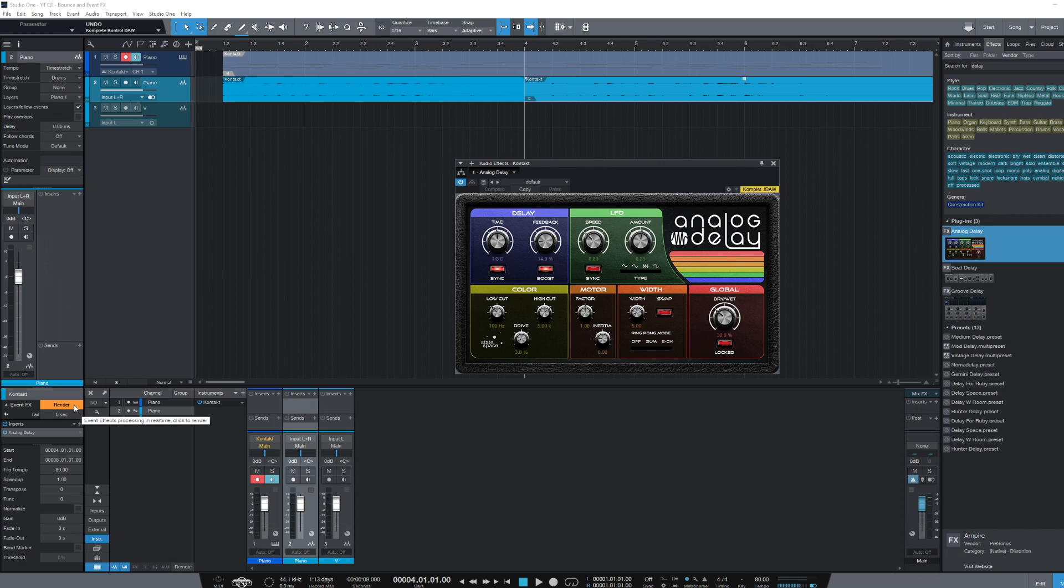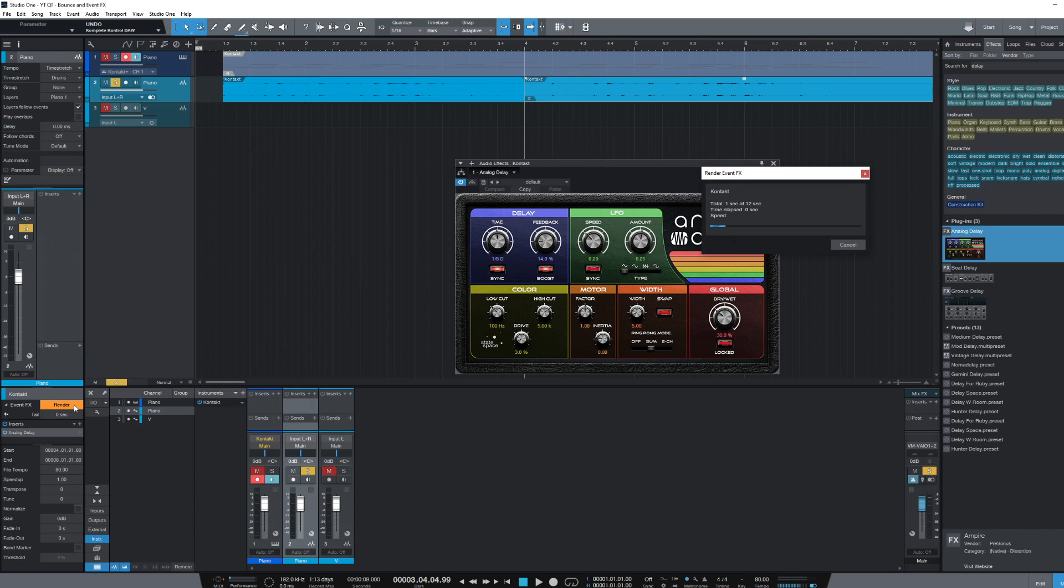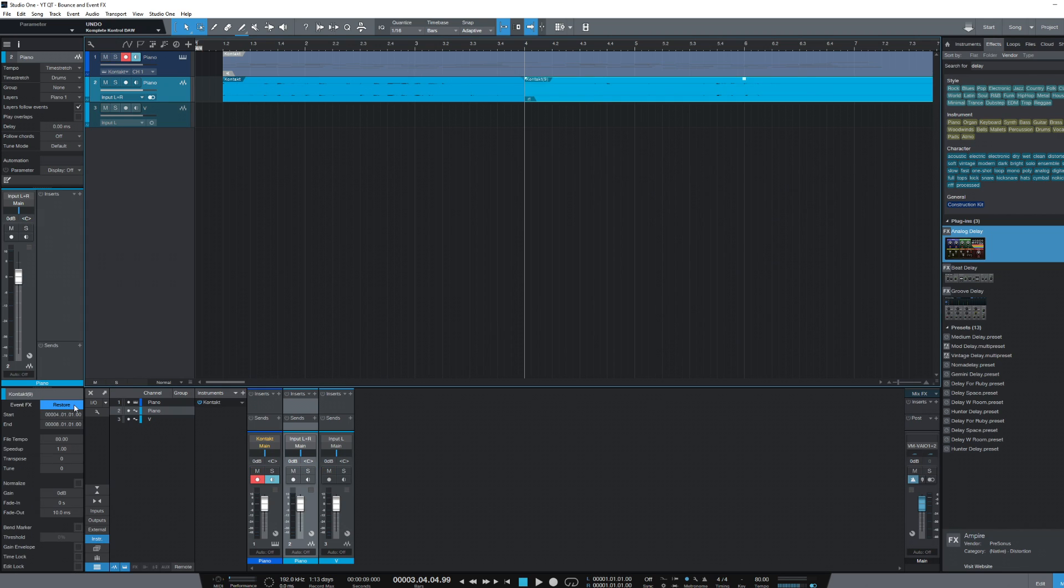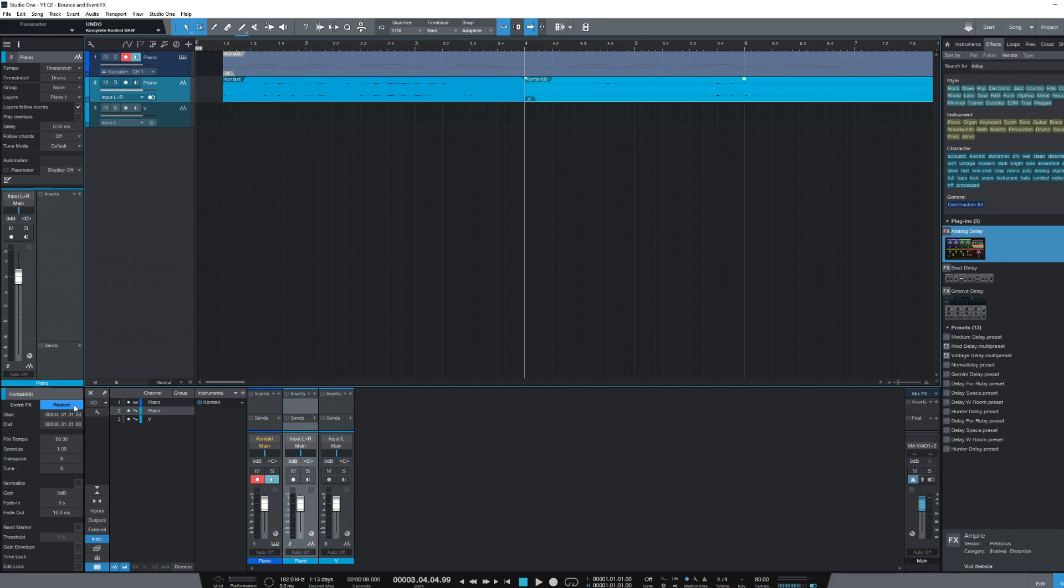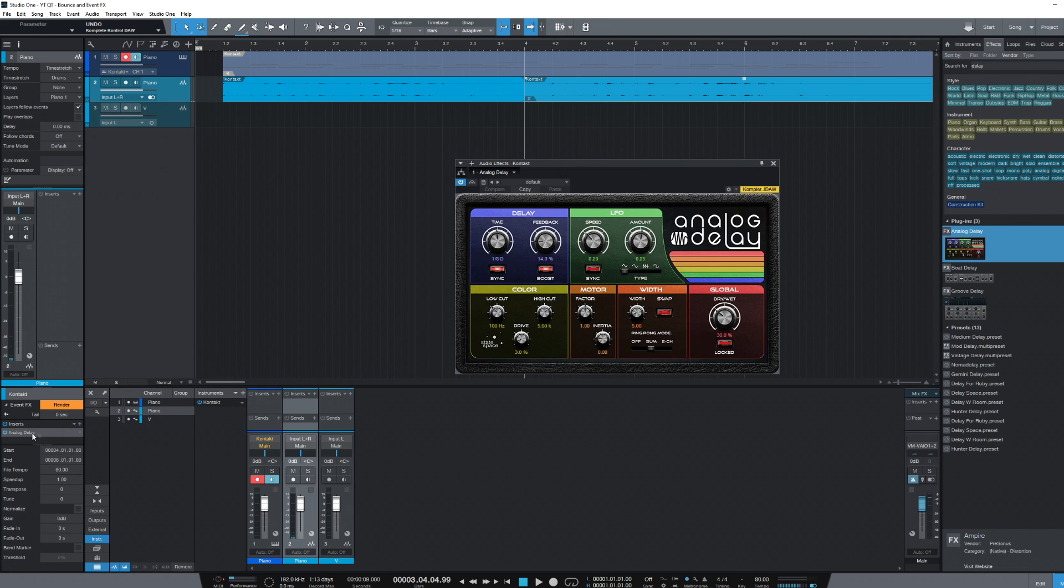Let's click the button to render this delay effect. As you can see, the delay is gone and everything now sits in audio. The render button has changed to restore, so again if you need it back to tweak it, you can always restore the effect like this. And there it is back again, and you can make any adjustments you'd like.